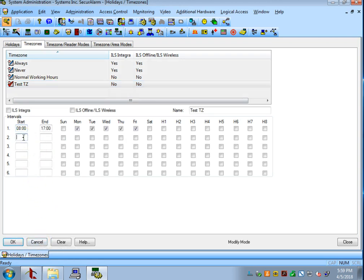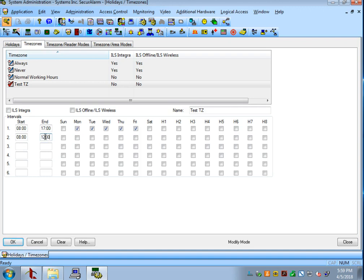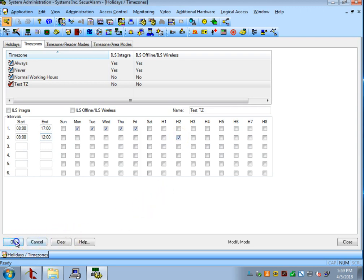I still want this store to open at 8 o'clock at the normal time, but instead of having it lock at 5, I want it to lock at noon. So, let's put noon as my end time here. And then, I can go ahead and just check the box for Holiday 2 and hit OK.